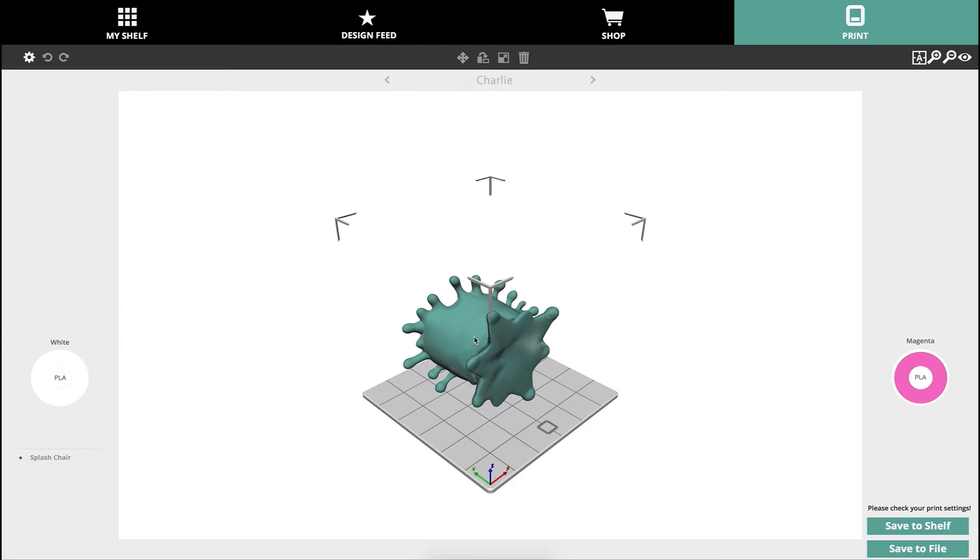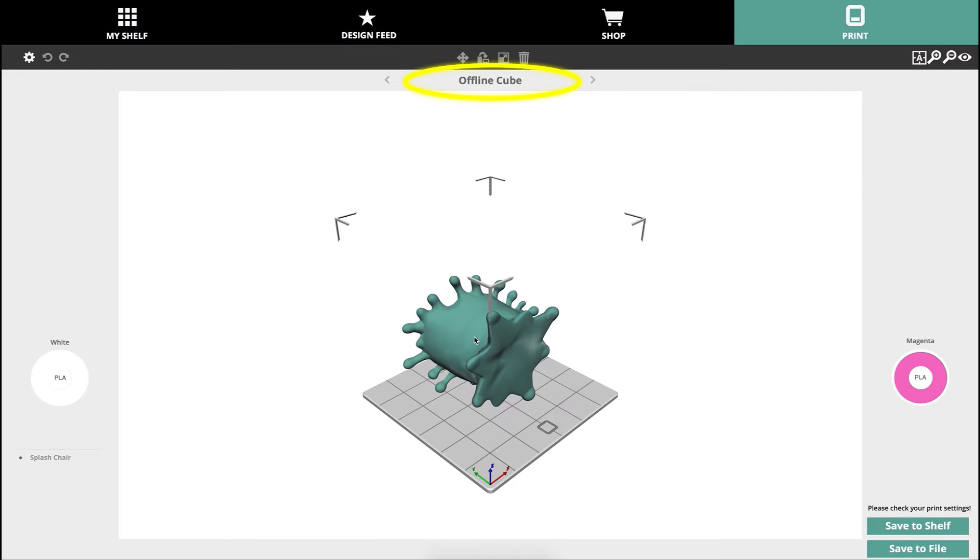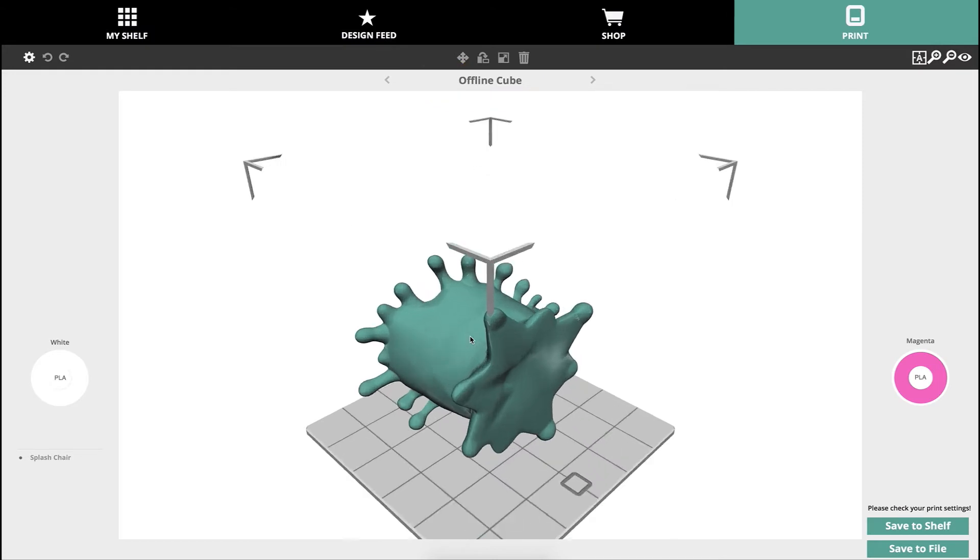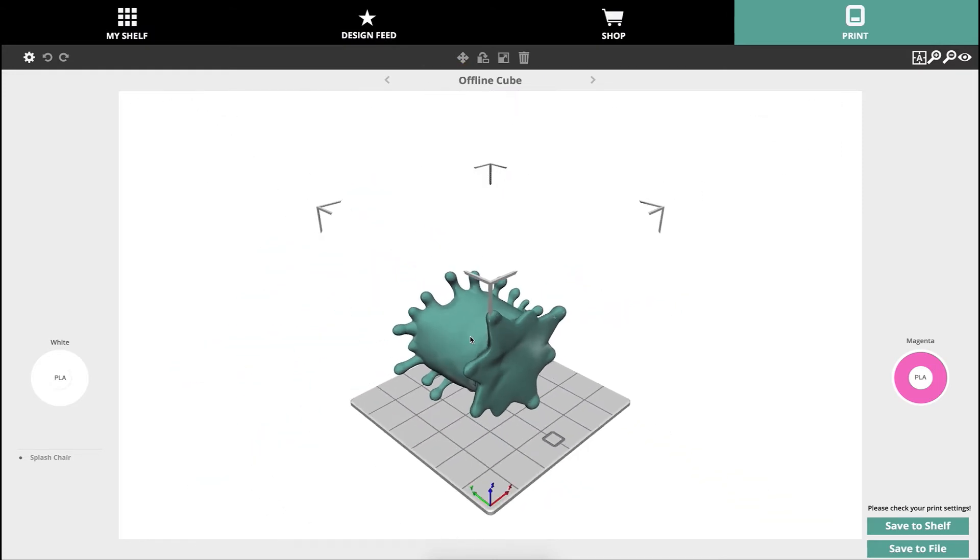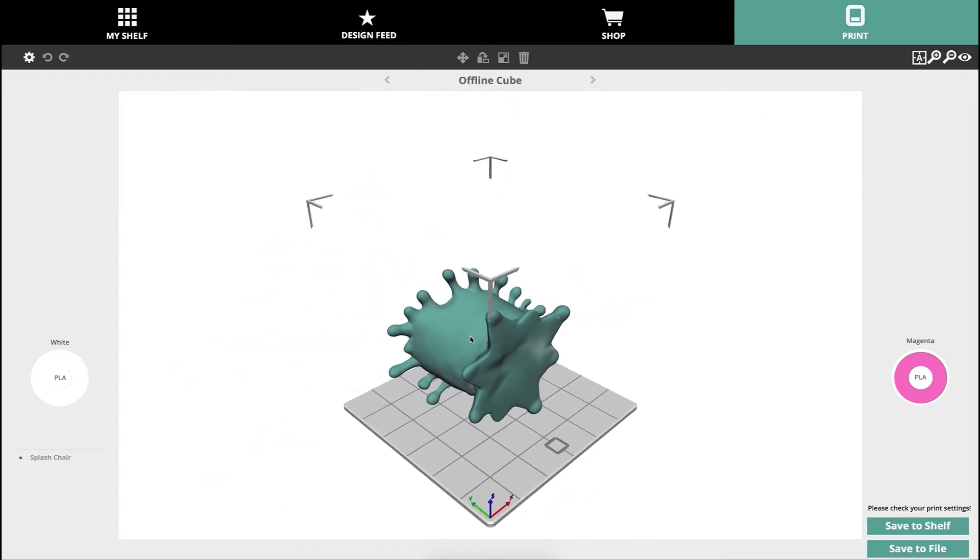If you have cubes connected on Wi-Fi their names will show up on the bar above the print screen and their cartridge status will show up on either side. If nothing is connected it will say offline cube. You'll see the selected model on the virtual cube print plate.